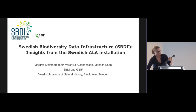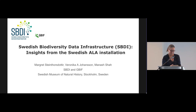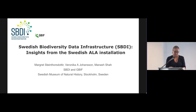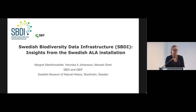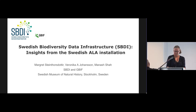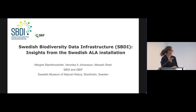She will present the Swedish biodiversity data infrastructure, the SBDI, and some insights from the Swedish ALA installation. I am the director of SBDI, fairly new in the job, and also a biologist and not a developer, so I hope you don't mind that I have a few cheat notes with me just so that my presentation makes sense.